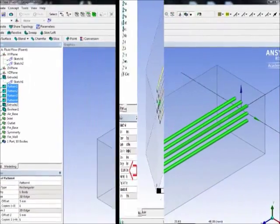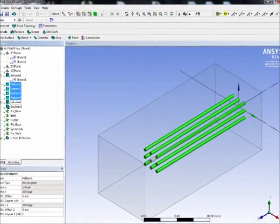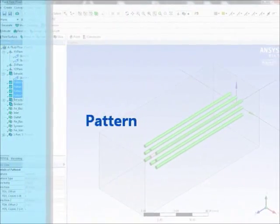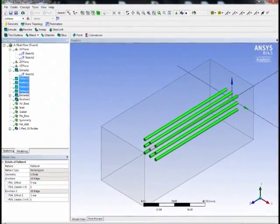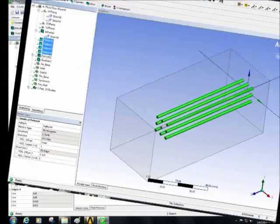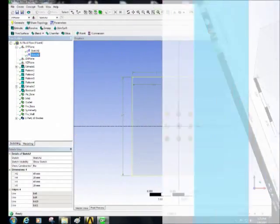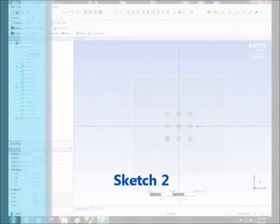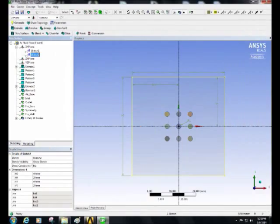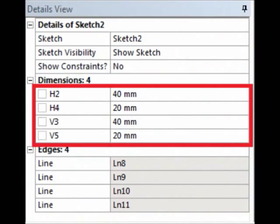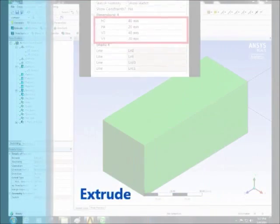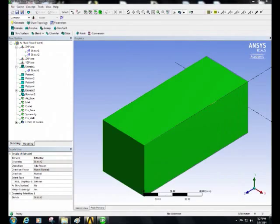Use the pattern command to create a rectangular pattern of cylindrical fins. After that, on a new sketch, draw a square enclosing the array of cylindrical fins and extrude it with a length of 100 millimeters.